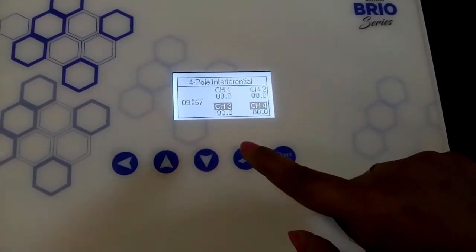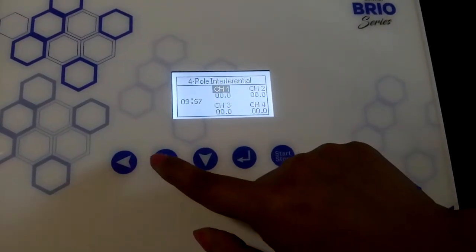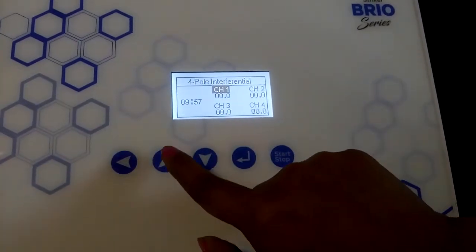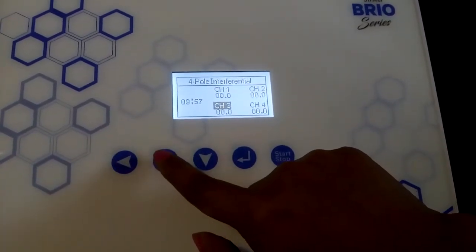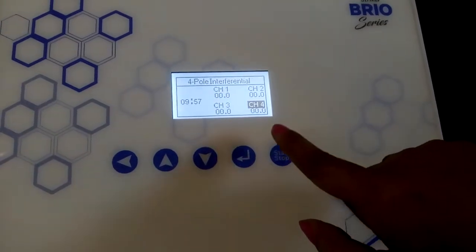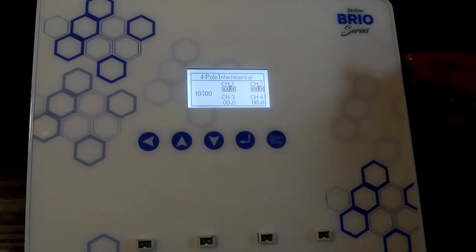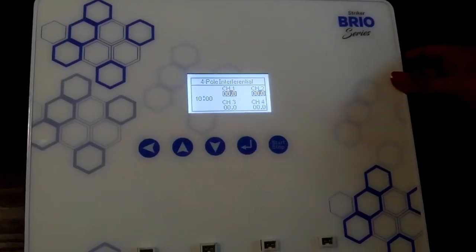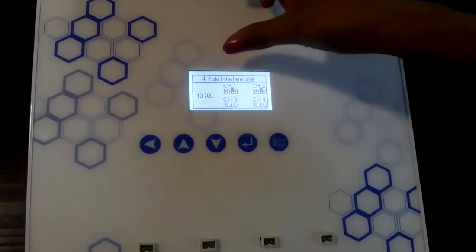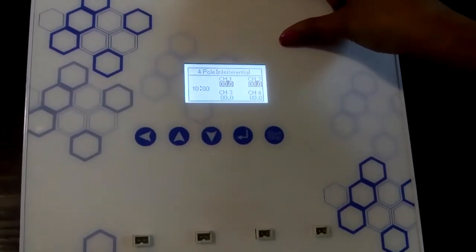If you want to increase an individual channel's intensity, press the channel 1 up button once. Likewise, you can change the intensity by pressing the corresponding channel button. In 4-pole mode, we have seen how to change the intensity of channel 1 and channel 2 together, and how to change the intensity of individual channels.